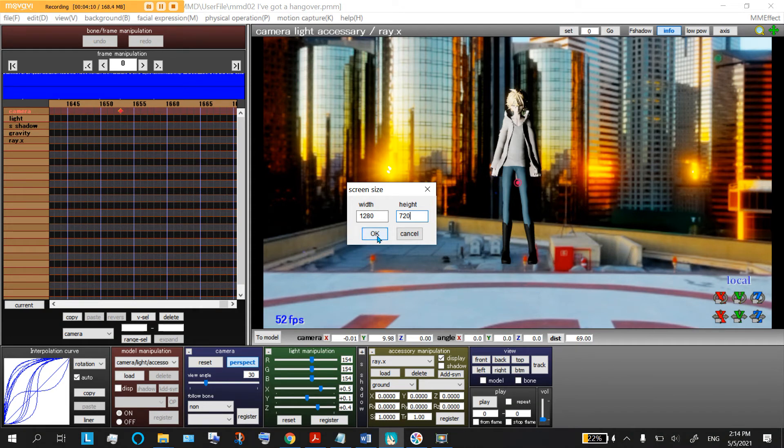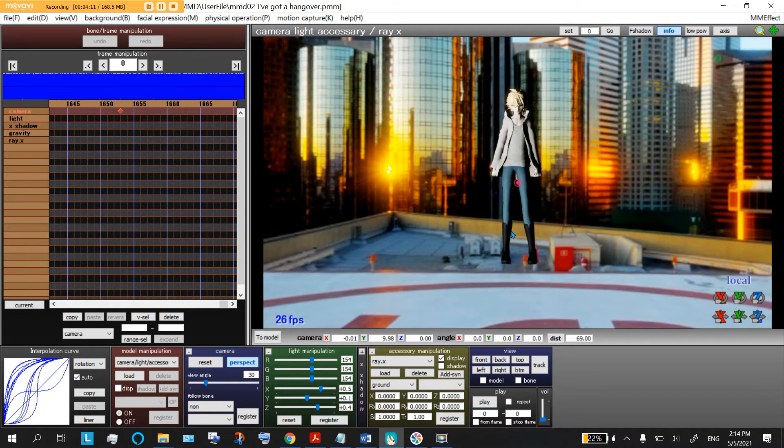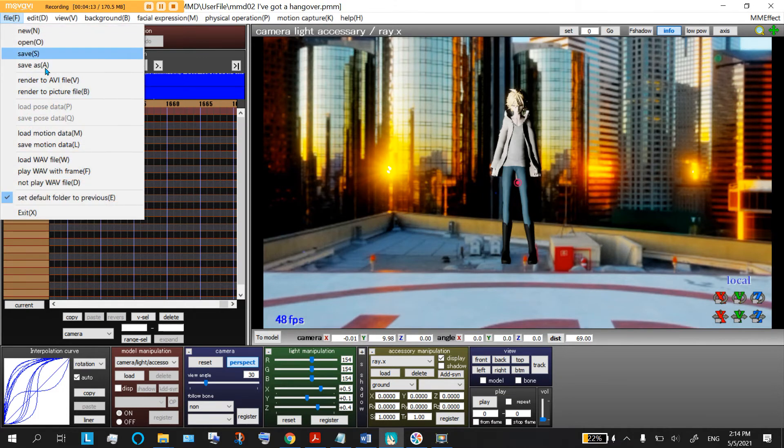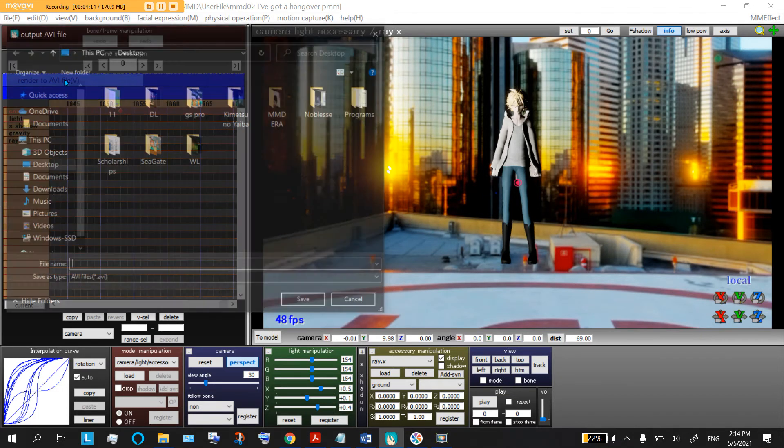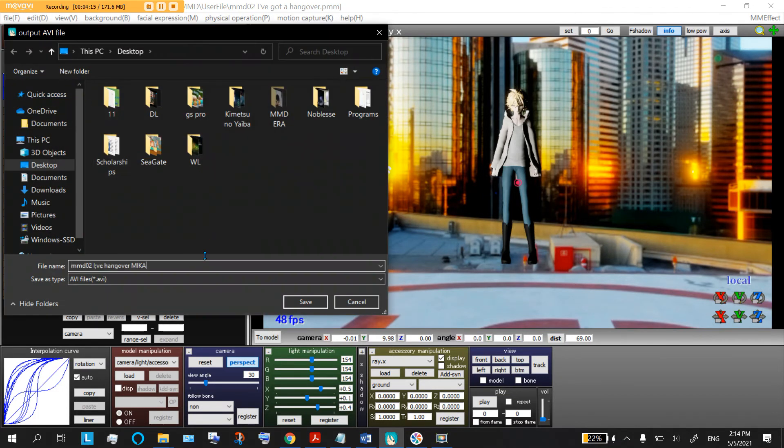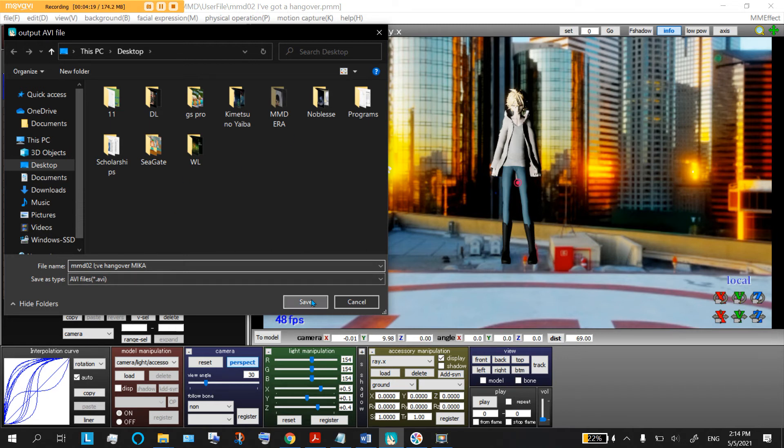So anyway, you pick your screen size, say okay, then go file, render to AVI, type your name in, pick a folder, I'm going to say desktop, and then you say save.